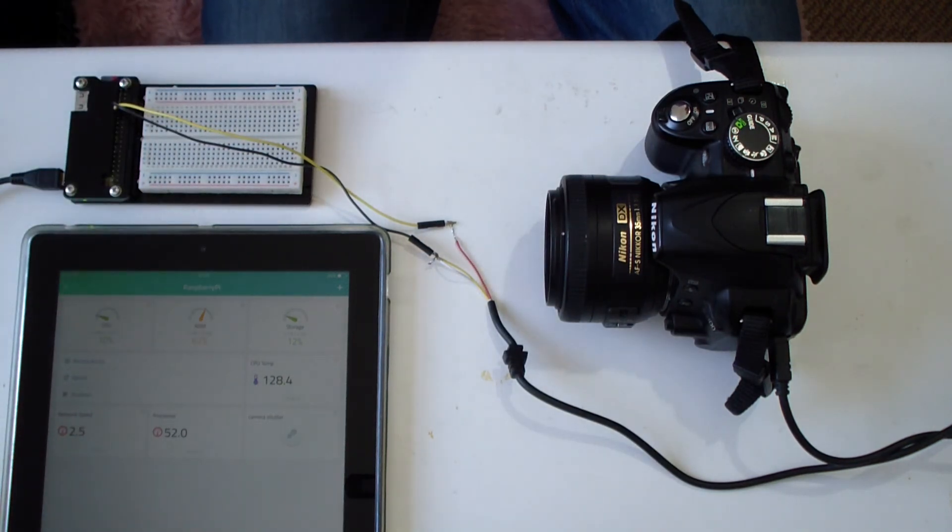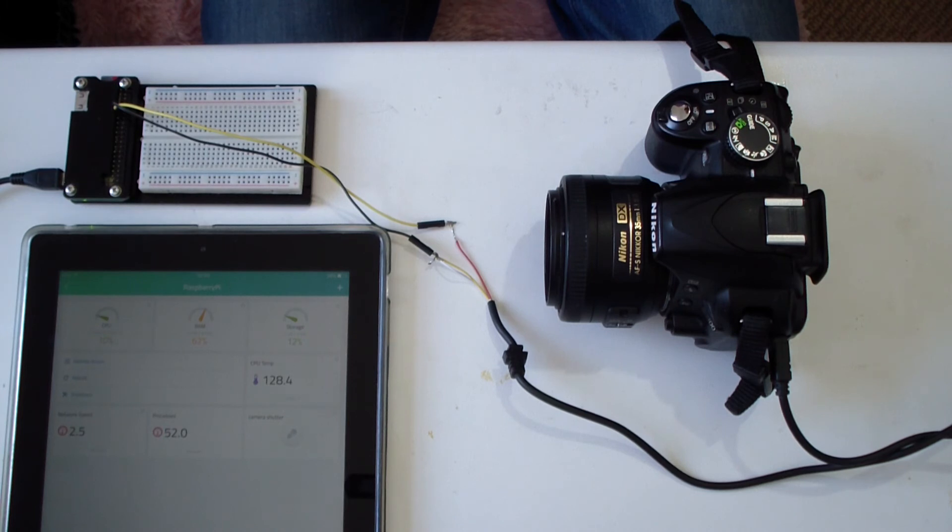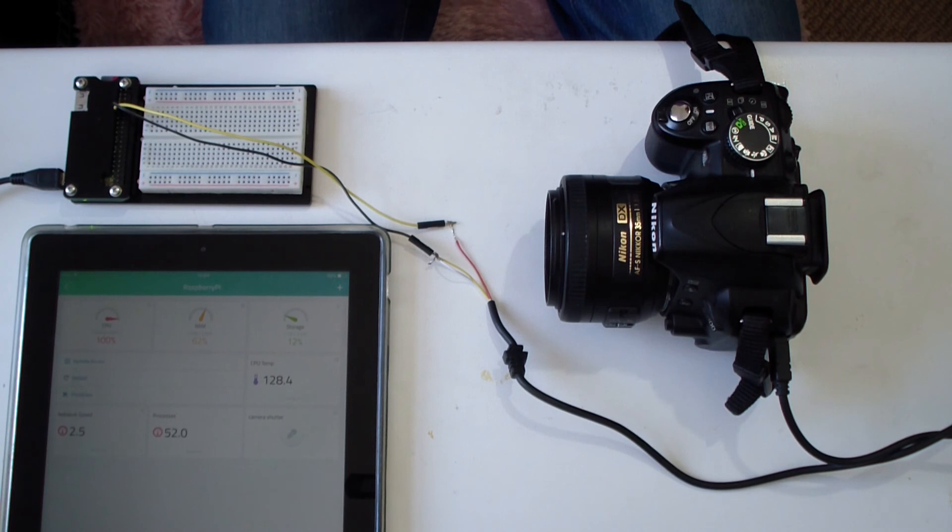This is a very simple setup that could have applications in high quality time-lapse photography, or even just an over complicated way to take selfies from a distance.